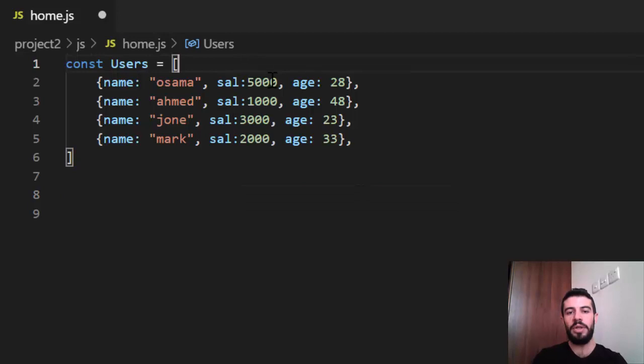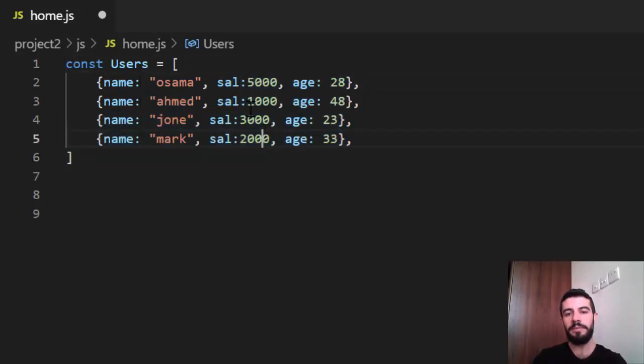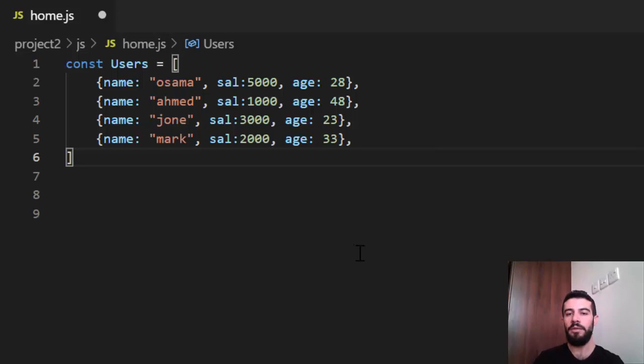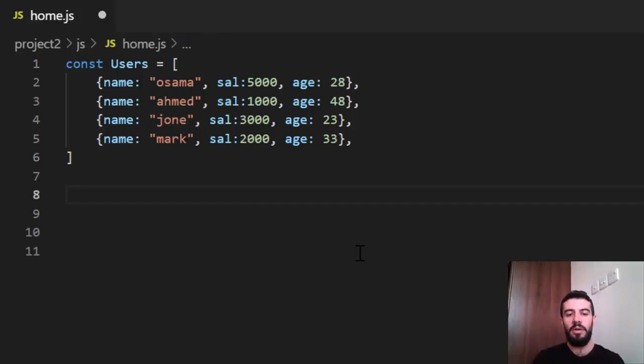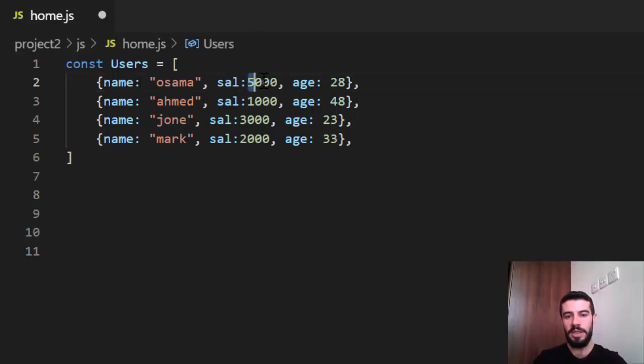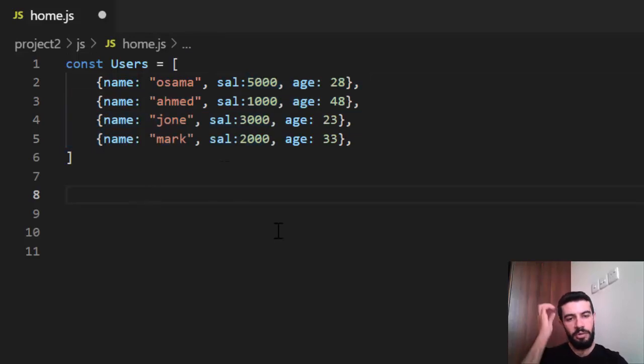Now if I want to return the sum of all the salary for these users, how can I do that? I cannot do that by using map and filter, right? So I'm using reduce. First of all, I will try using the normal way, just a for loop. For example, I just say I want to make a sum of all the salary.